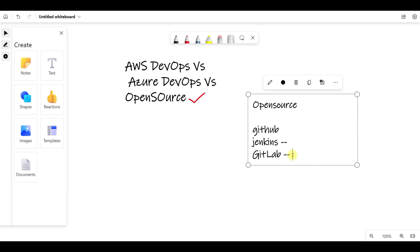If you are talking about Azure DevOps or AWS DevOps, there are definitely restrictions compared to Jenkins. In the open source community, there are a huge number of plugins in Jenkins.